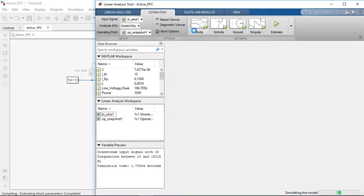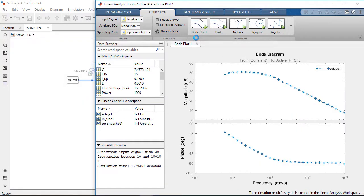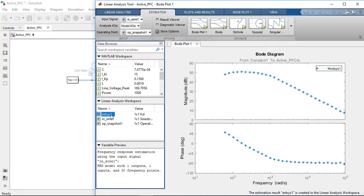We then start the frequency response estimation. The model is simulated and the plant frequency response is computed. We will then export it to the MATLAB workspace to use for the PI controller tuning.